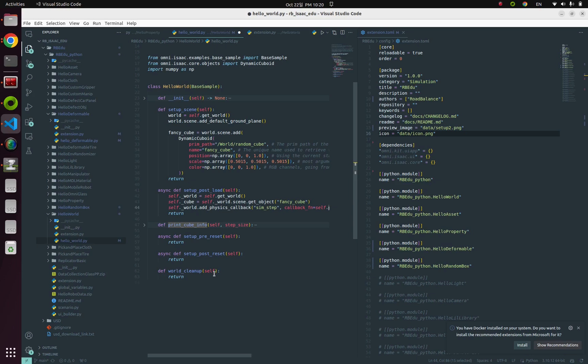In short, in our case, print_cube_information function would execute every single simulation step's update.